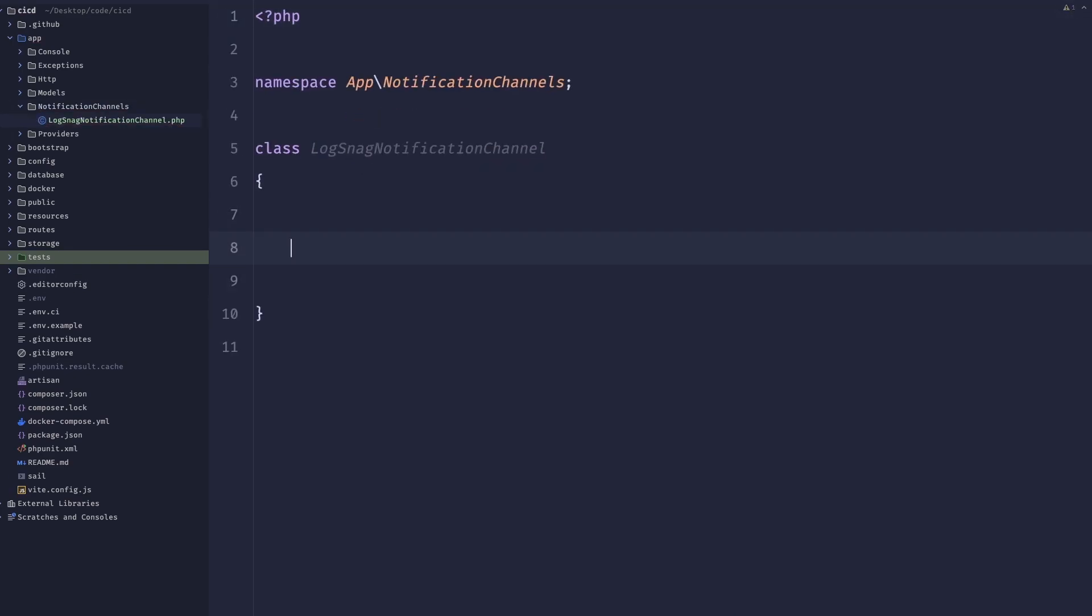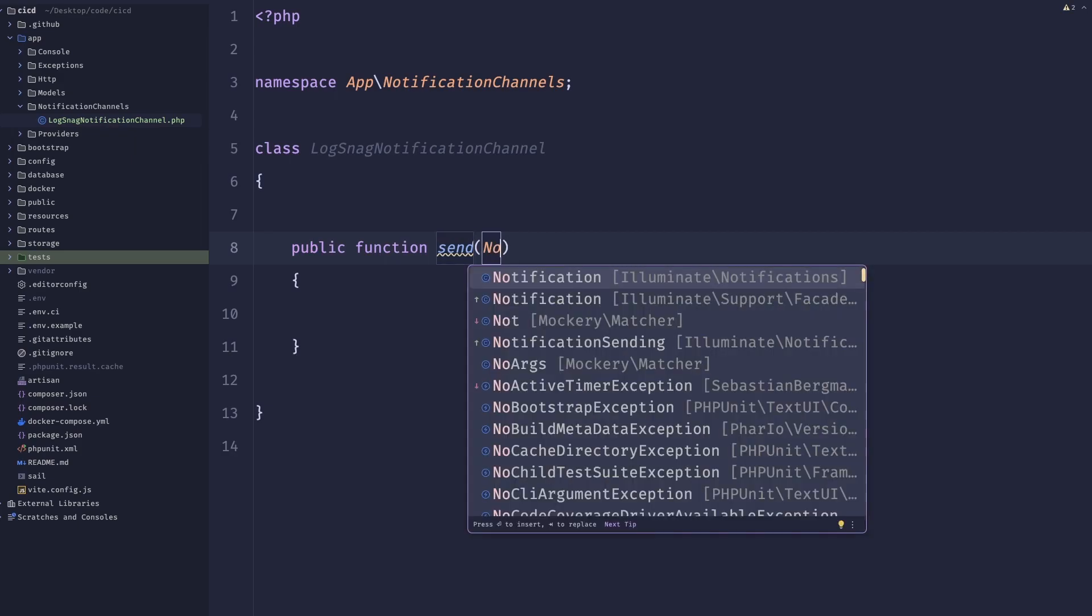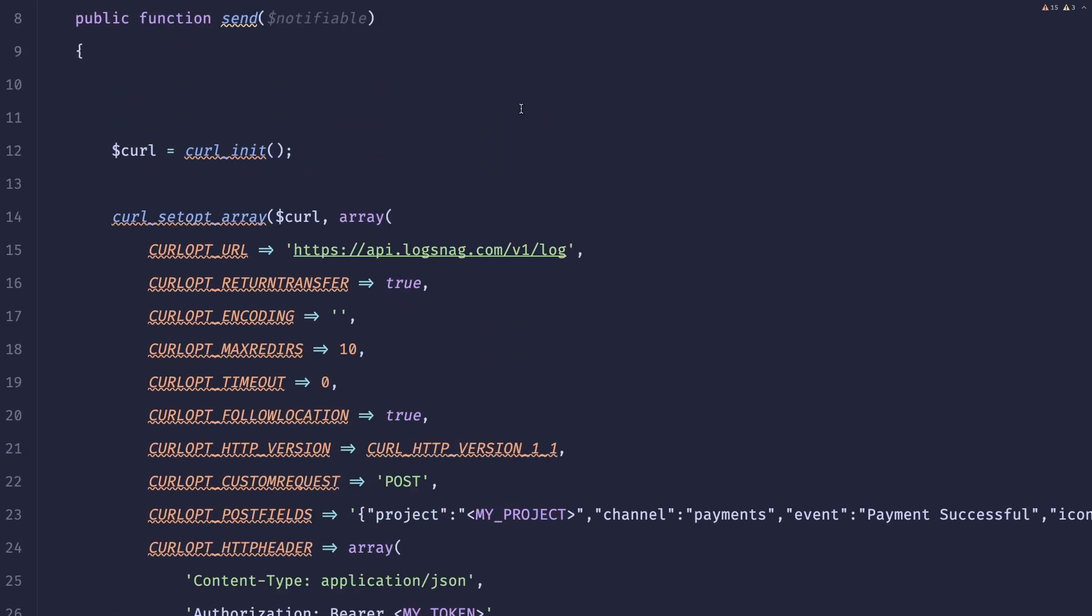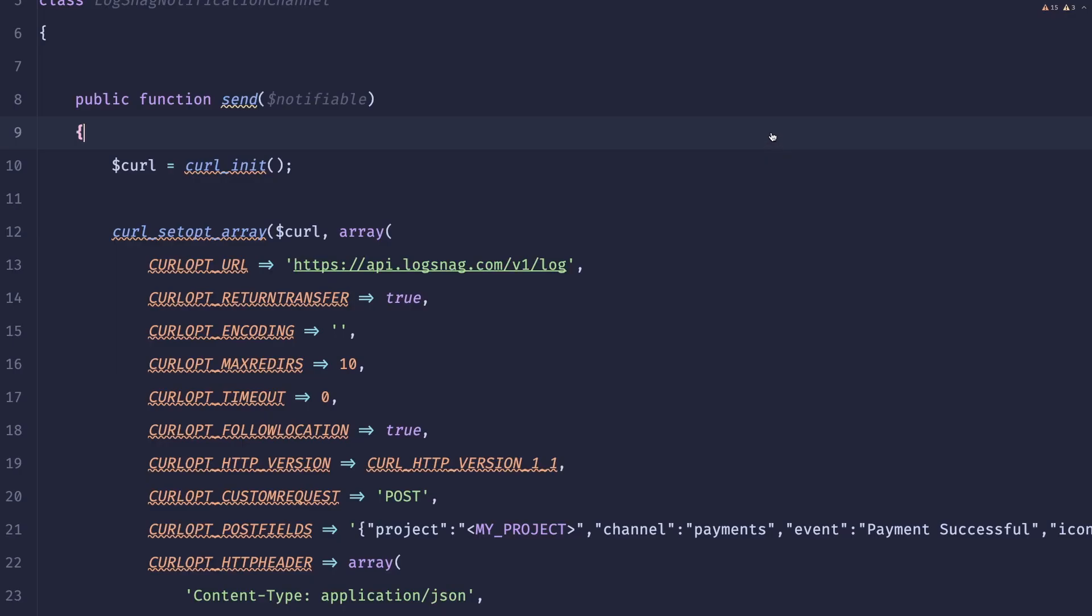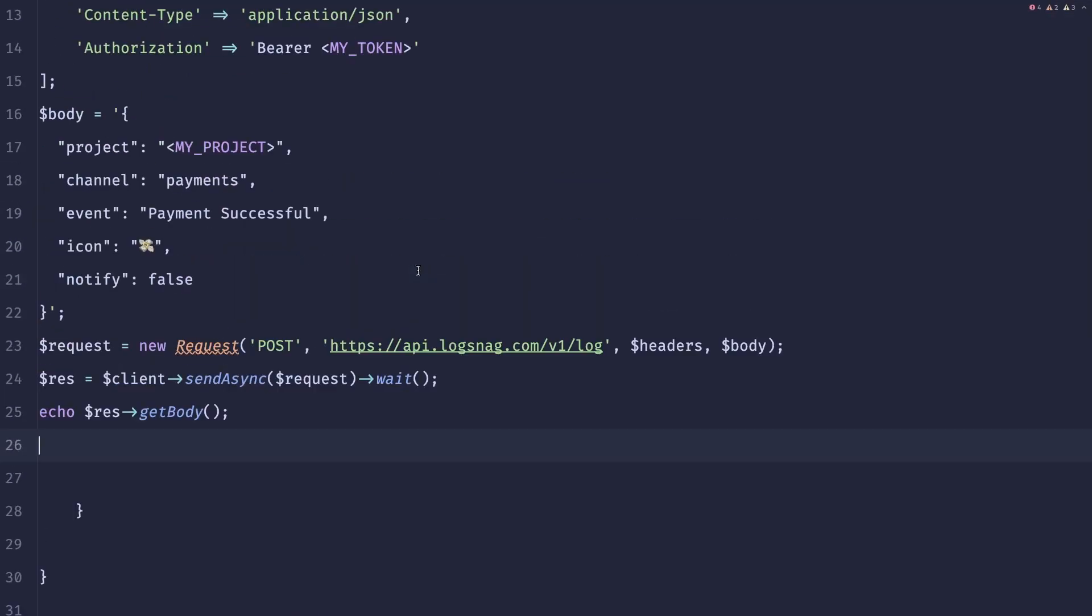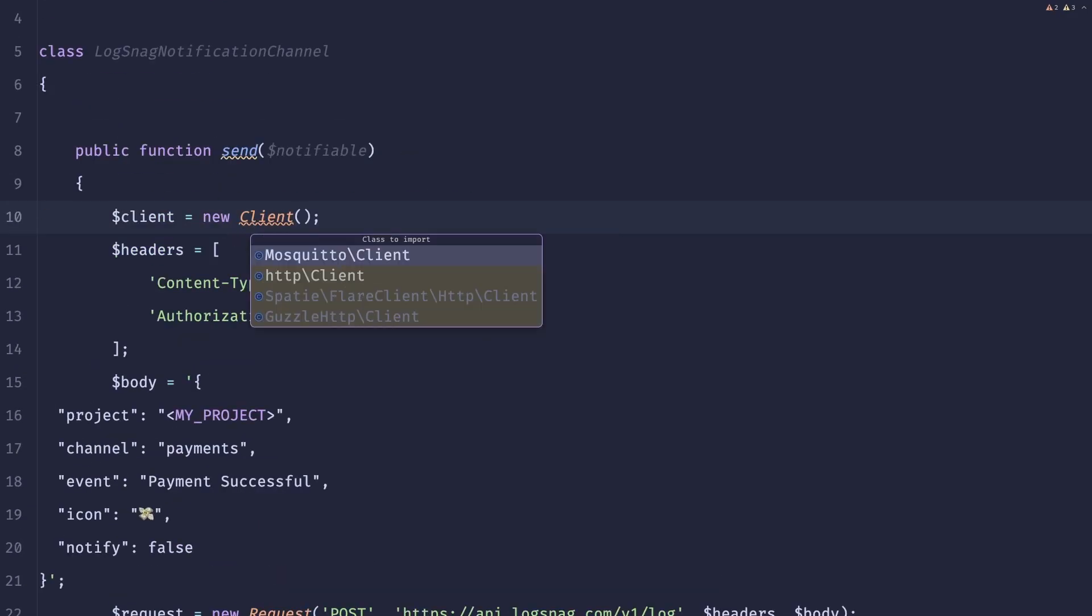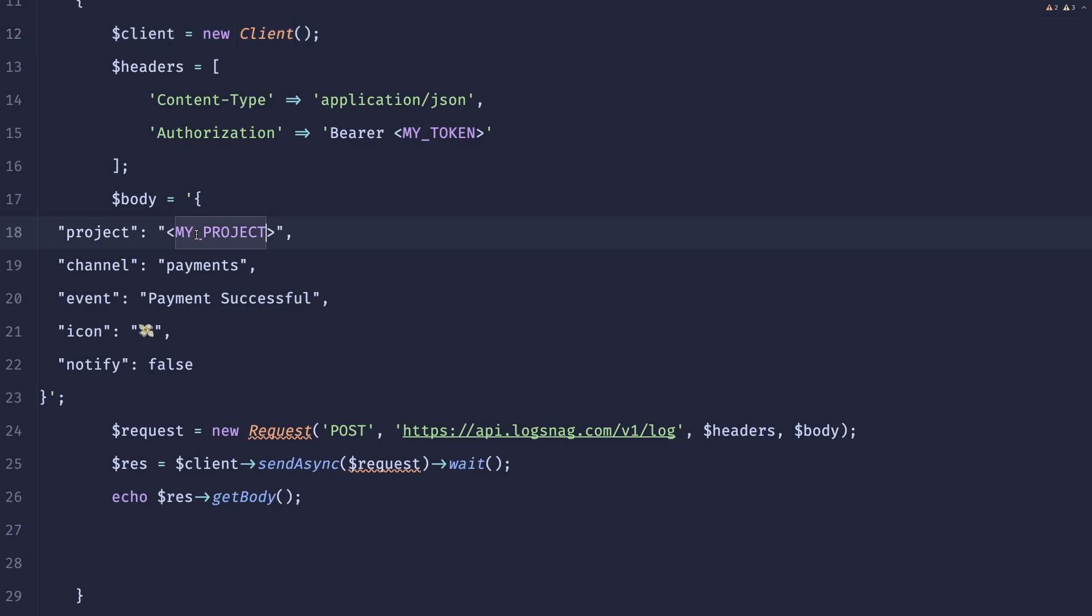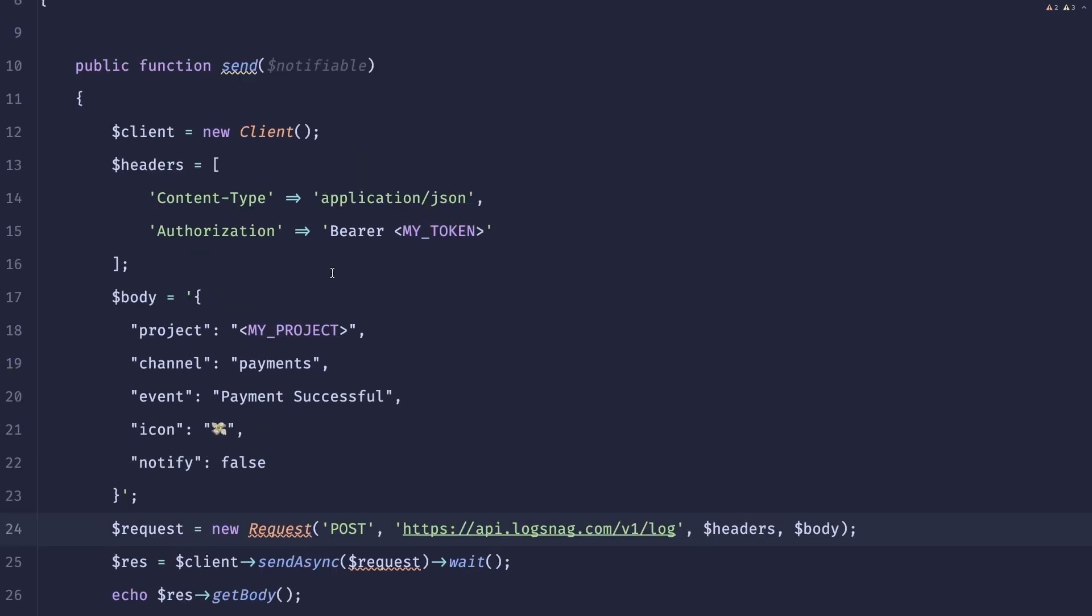And if you know anything about notification channels in Laravel, they are basically classes that contain a send method. So here we should have a send. It will accept a notifiable of unknown type. And here we can basically copy paste our entire code. Do you know what? I don't know if that's actually useful because we'll be using Guzzle. Is there a way? Oh, there is a way to use Guzzle. So let's copy that. It would be better. Let's just replace the content. Reformat this bad boy. And this is a good start. Let's just import the class. And we have a client. It has headers. There's some projects that we need to send.